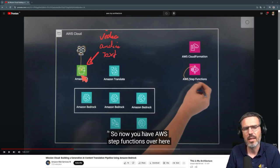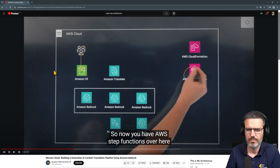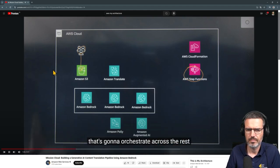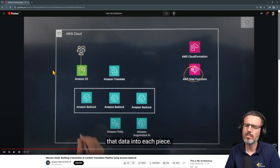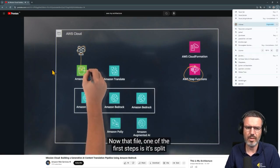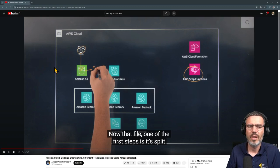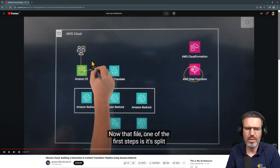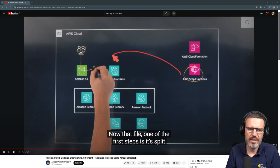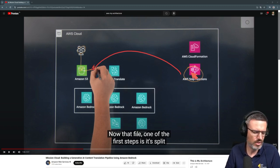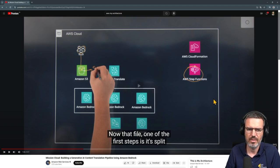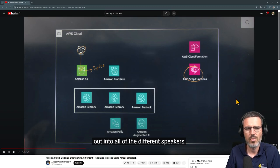They have AWS Step Functions here that orchestrate across the rest of the infrastructure as data moves through each piece. Once something is dropped into S3, a Step Function starts and orchestrates everything else. Through Step Functions the content is split out into all of the different speakers, where each speaker is represented as a separate JSON.